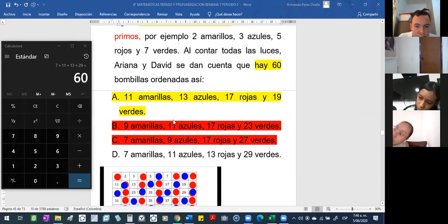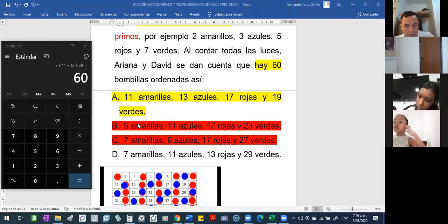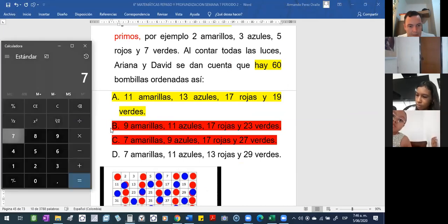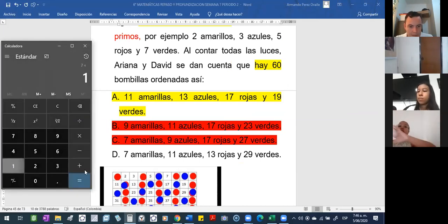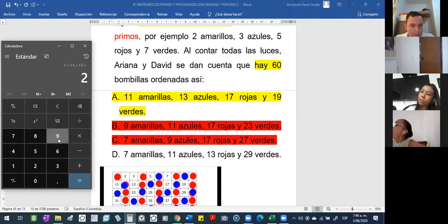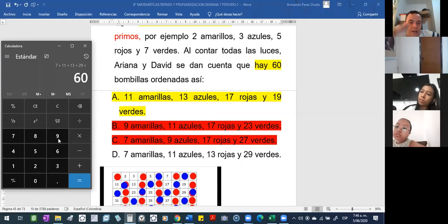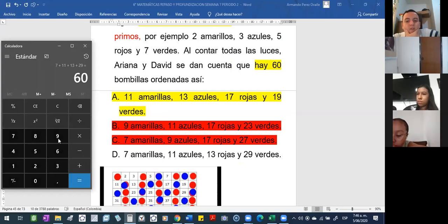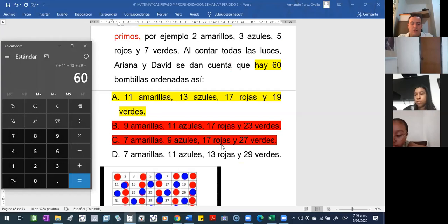Yo me equivoqué. Otra vez, 7 más 11 más 13 más 29, sí da. O sea, ambas dan; en la A y la D dan 60. Pero resulta que la A sí tiene un orden, no hay un número primo que omita.